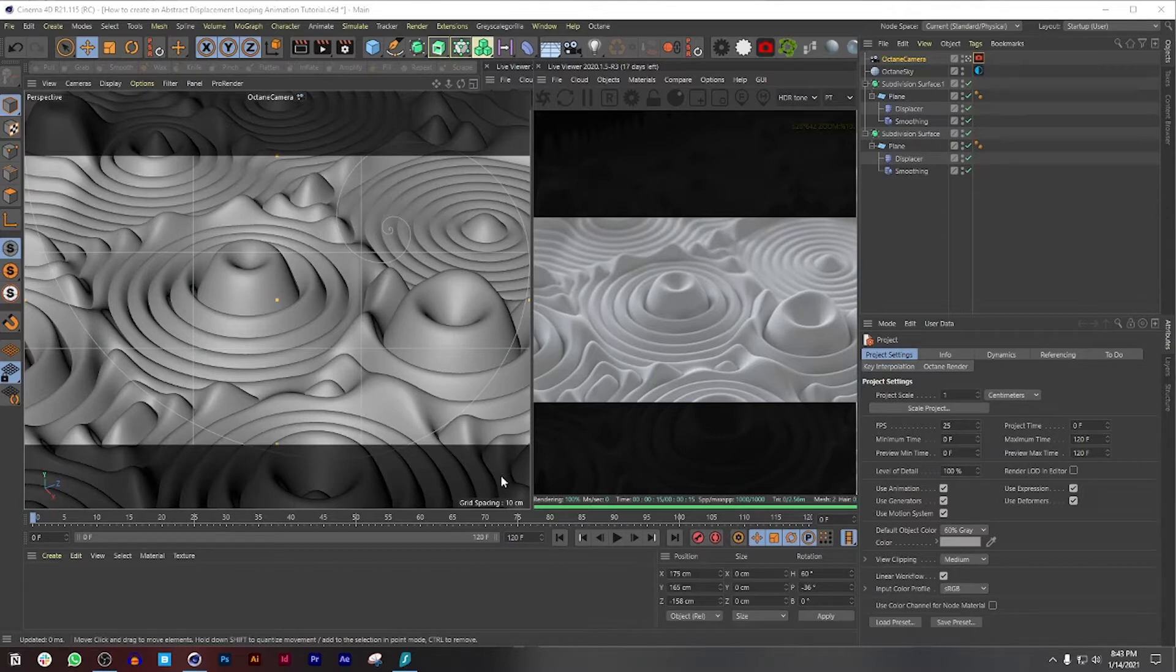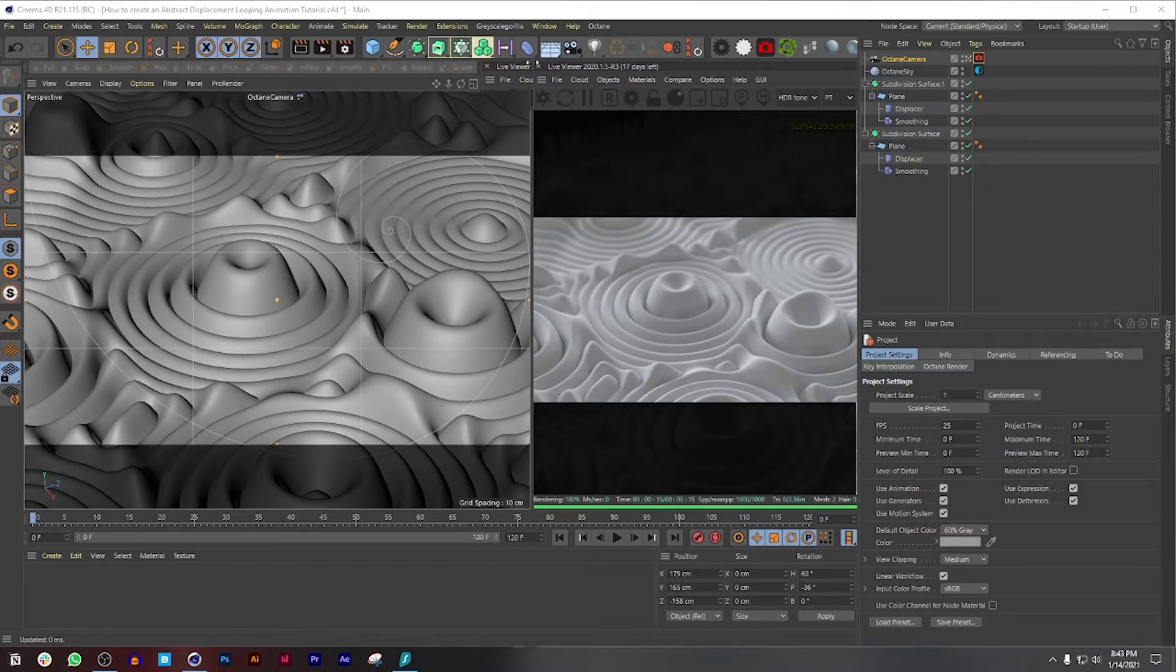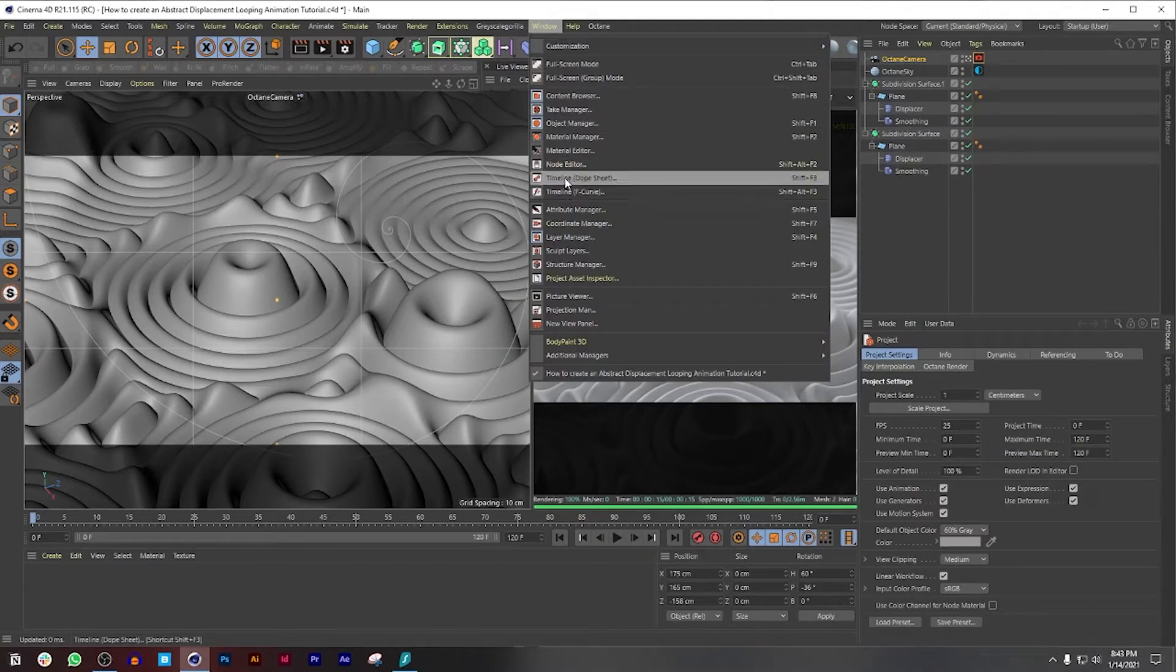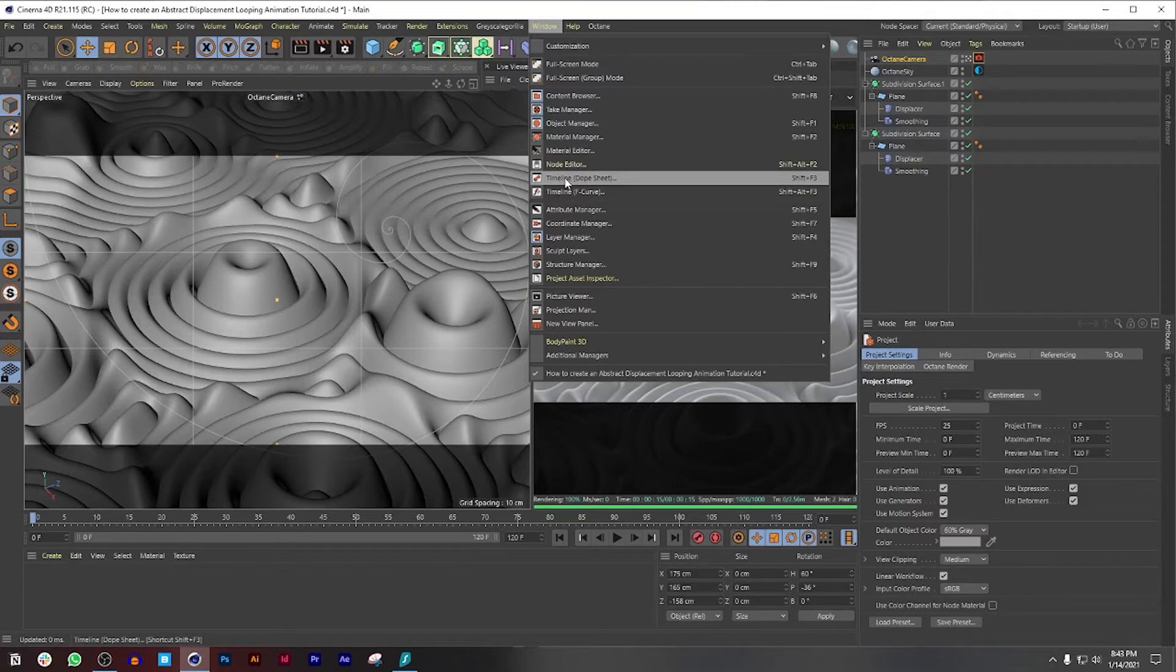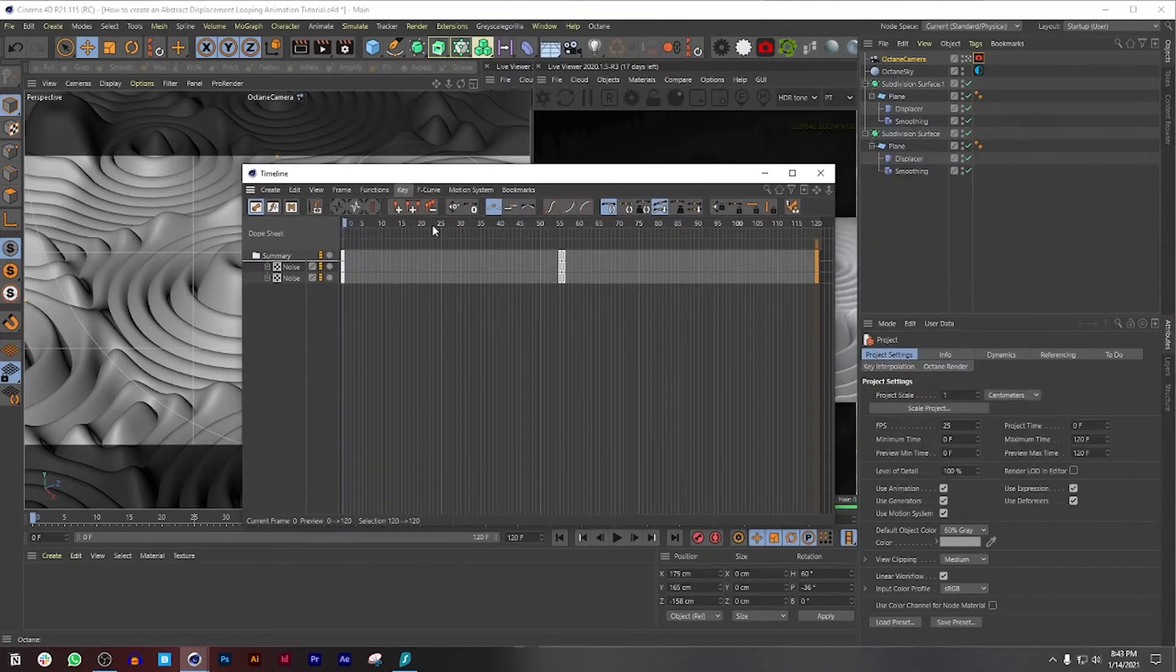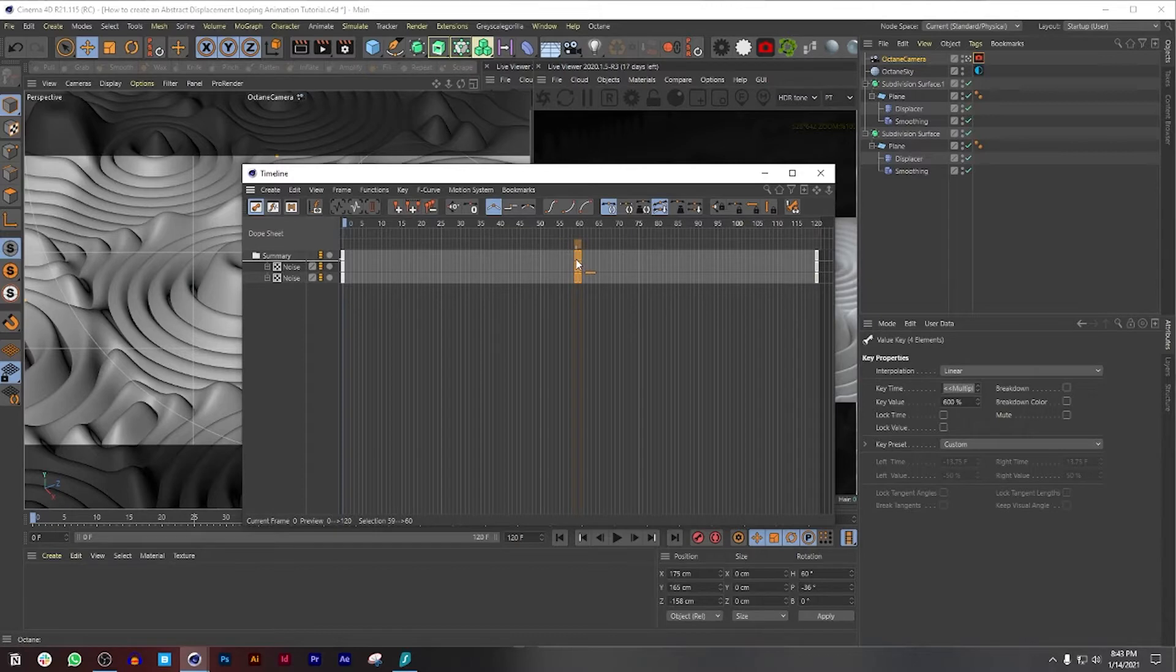So without further ado, let's get the show on the road. This is where we left off in the previous episode. Before we do anything, I just want to change one quick thing in the timeline dope sheet. I'm going to go to Window, Timeline Dope Sheet, open this up and move this to 60, and I also wanted to highlight something that I forgot to mention.